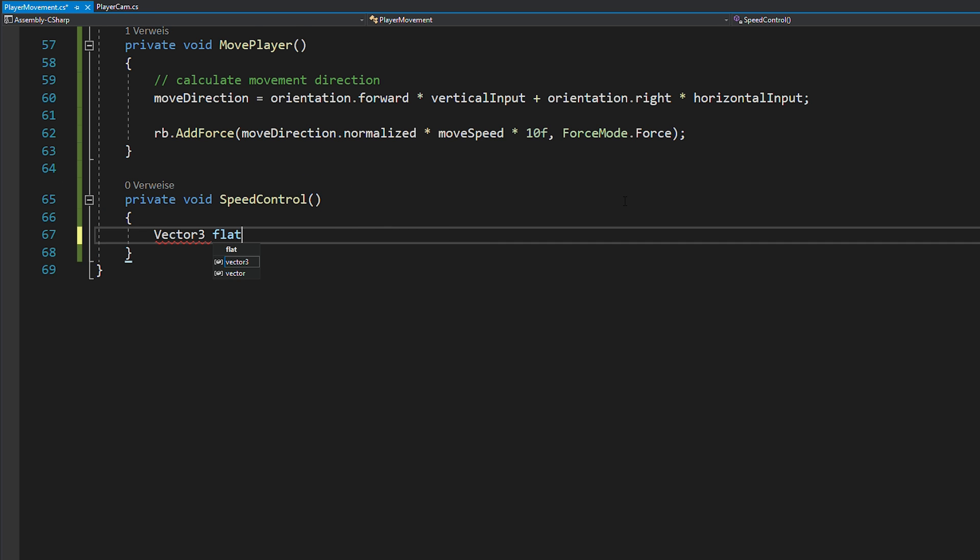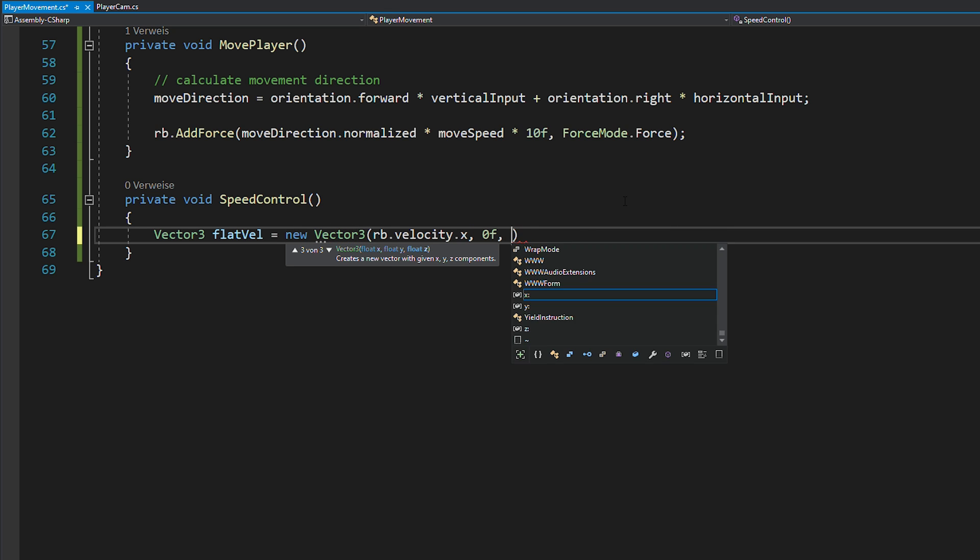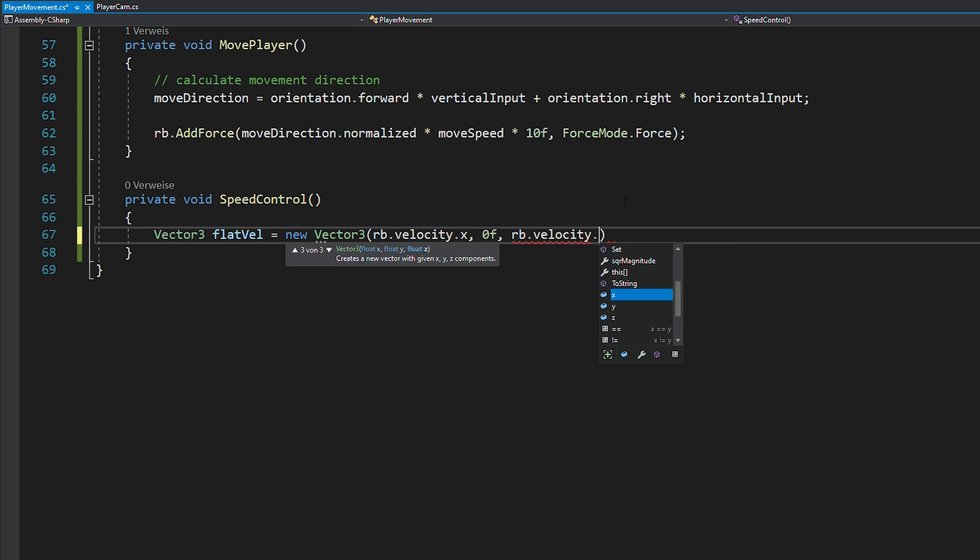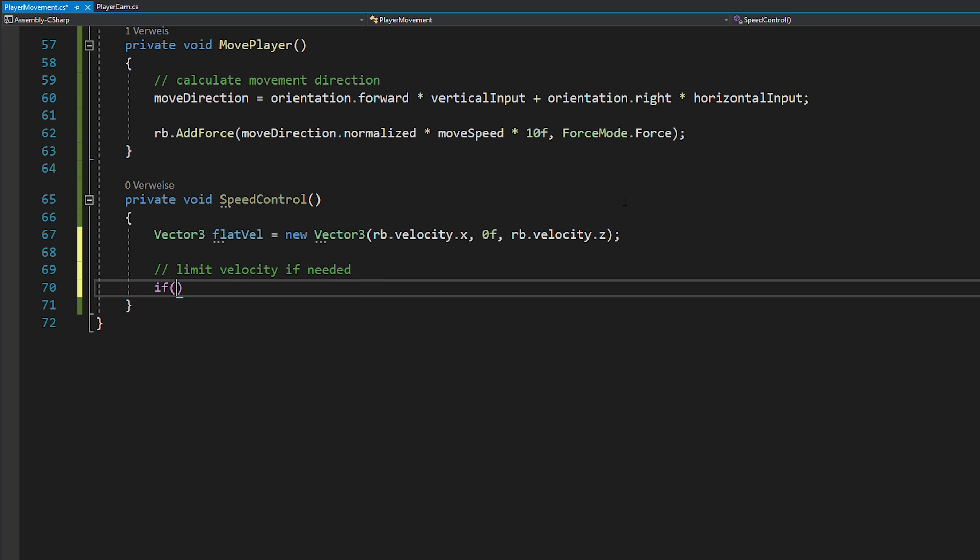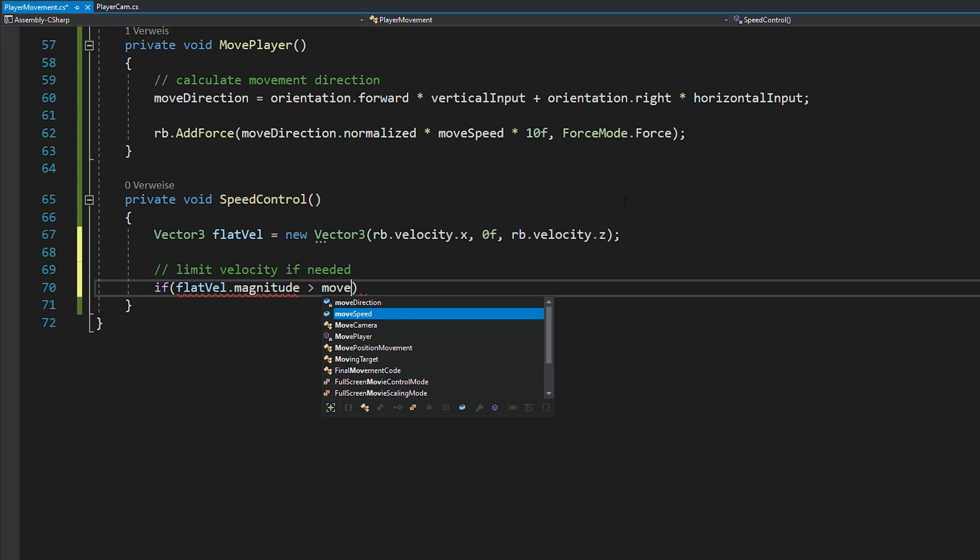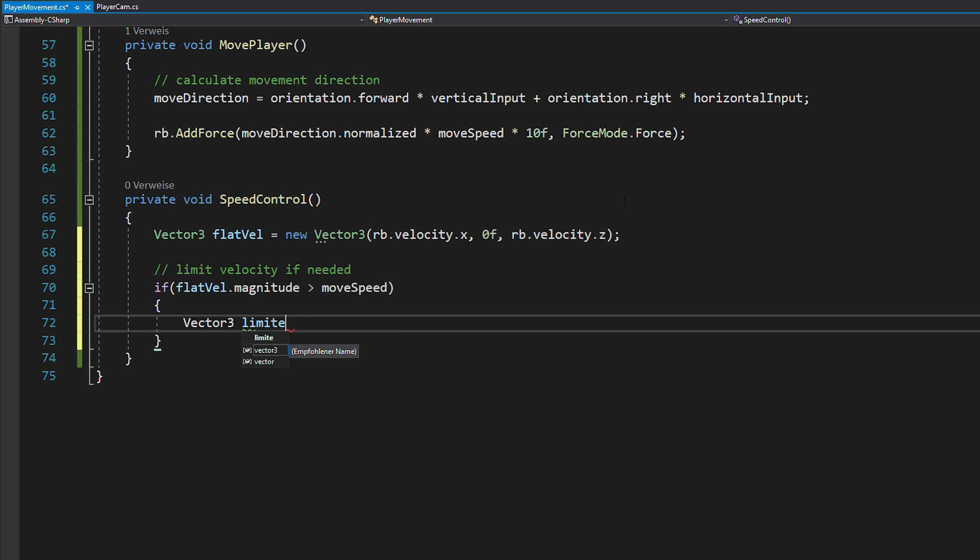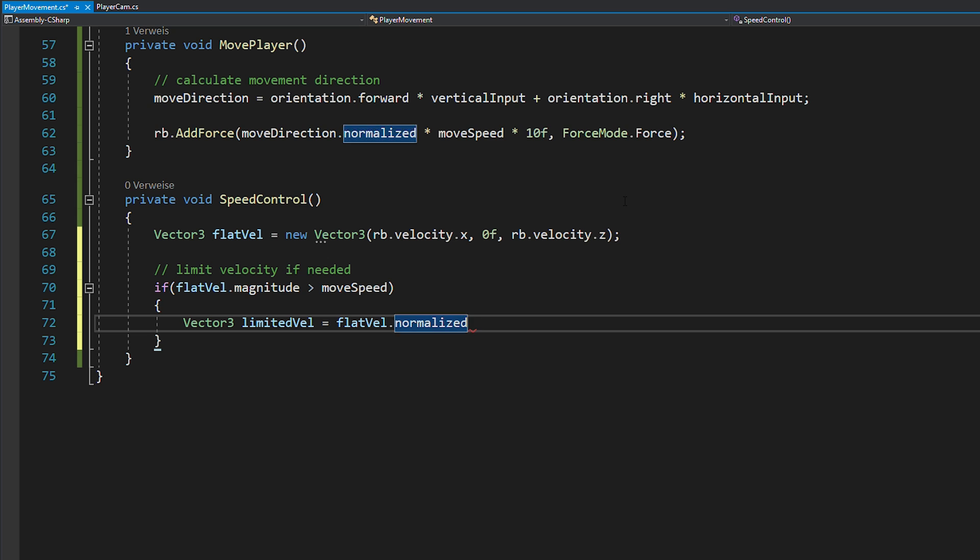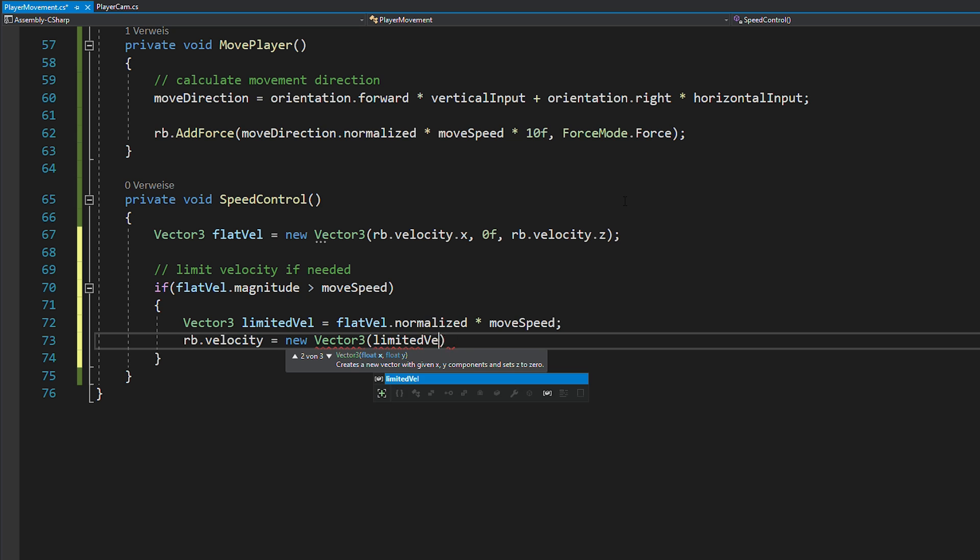In there, you first want to get the flat velocity of your rigidbody, which is just the x and z axis. And if this velocity is greater than your movement speed, you want to create a new vector 3, set it equal to your normalized flat velocity times your movement speed and then apply this limited velocity again to your rigidbody.